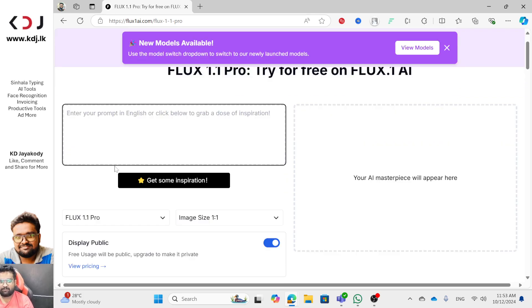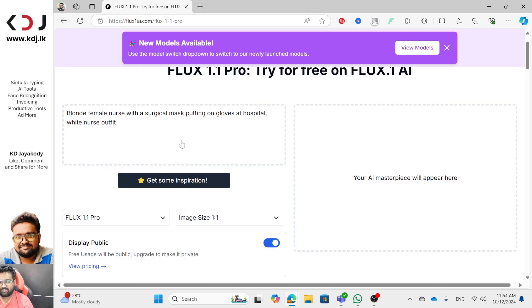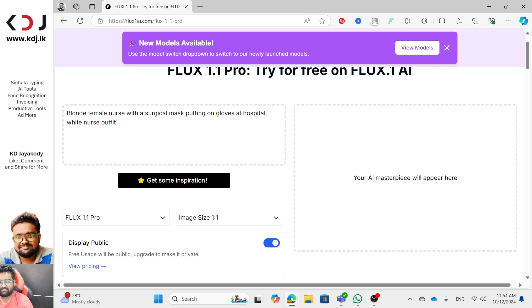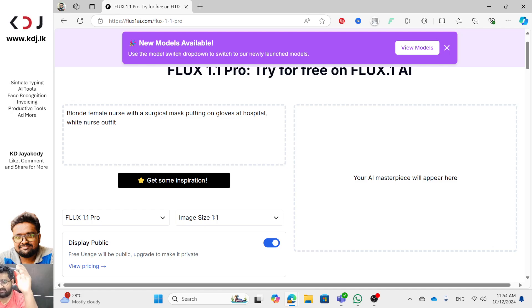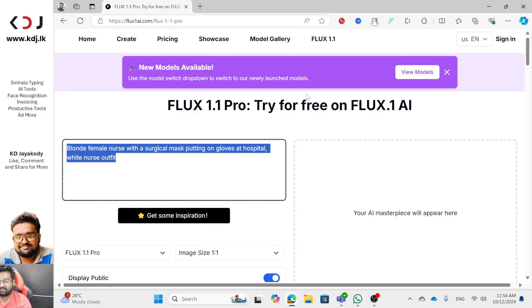Let's get some inspiration. Click on FLUX 1.1 Pro. Here's a prompt: Blonde female nurse with a surgical mask putting on gloves at hospital, white nurse outfit.